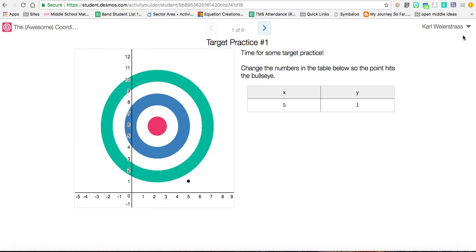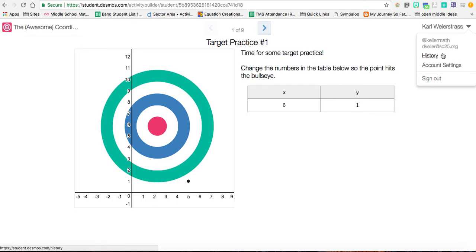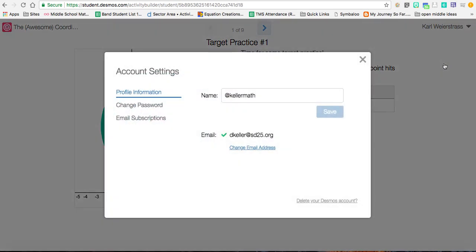Also, one thing about this - it does have some account settings based on your Google account. It allows you to do some things, not too much though. It basically allows you to change what your name presence is going to be.